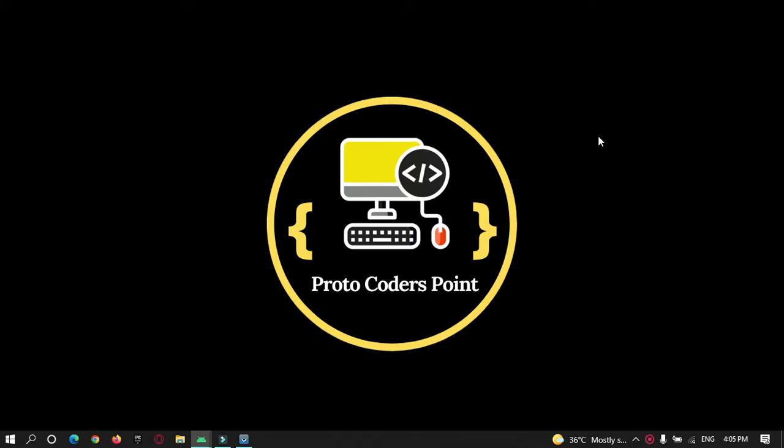Hey guys, welcome to Protocoders Point. In this tutorial we will learn how to take a screenshot programmatically in Flutter. Let's begin.